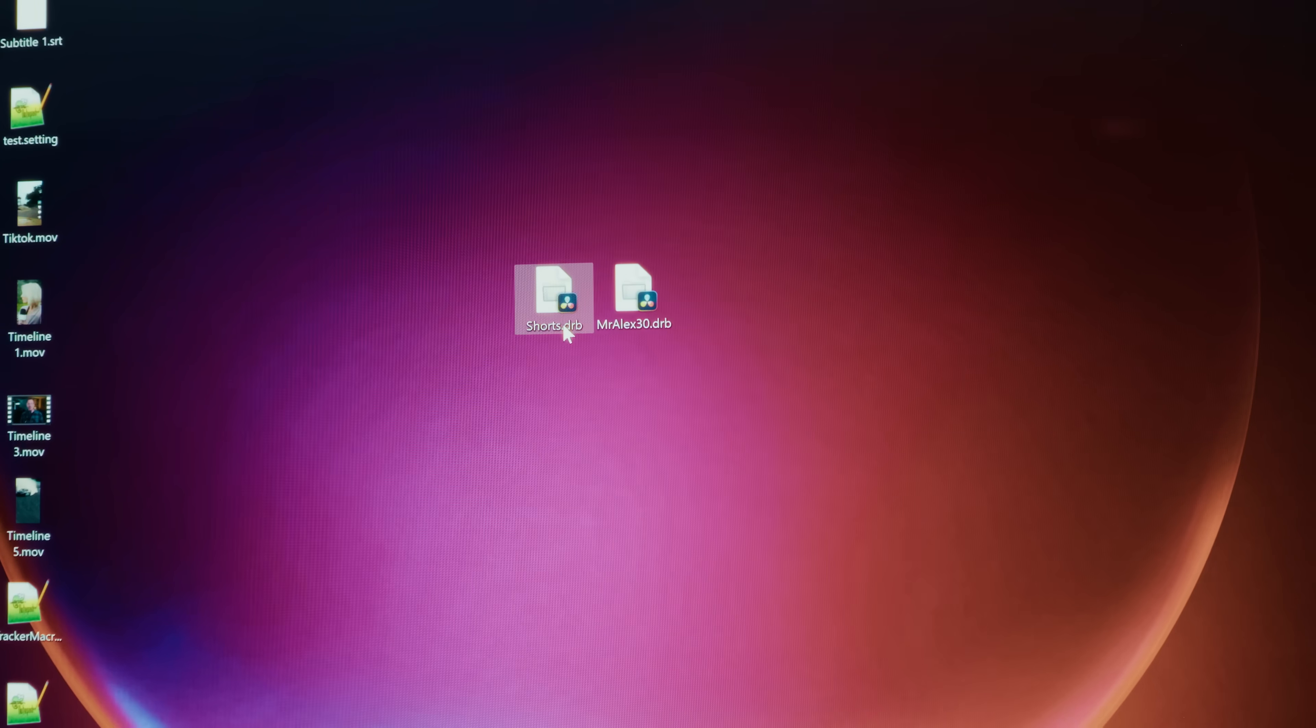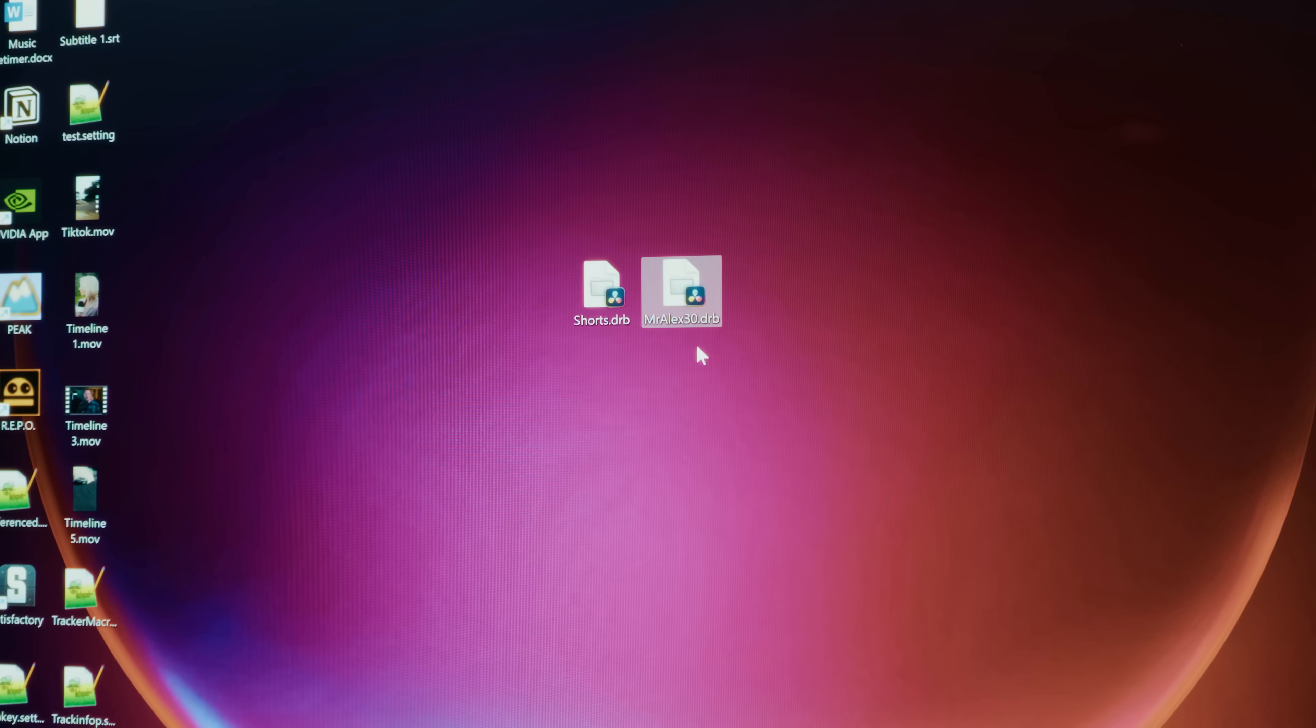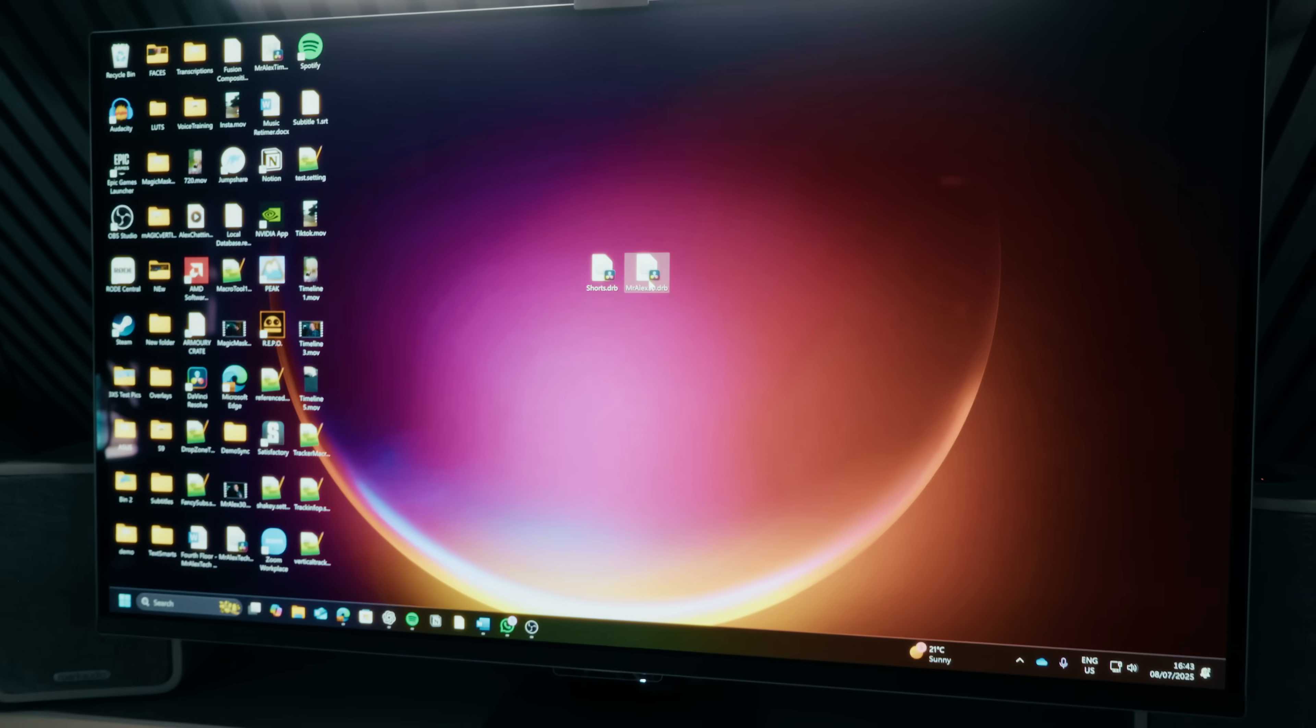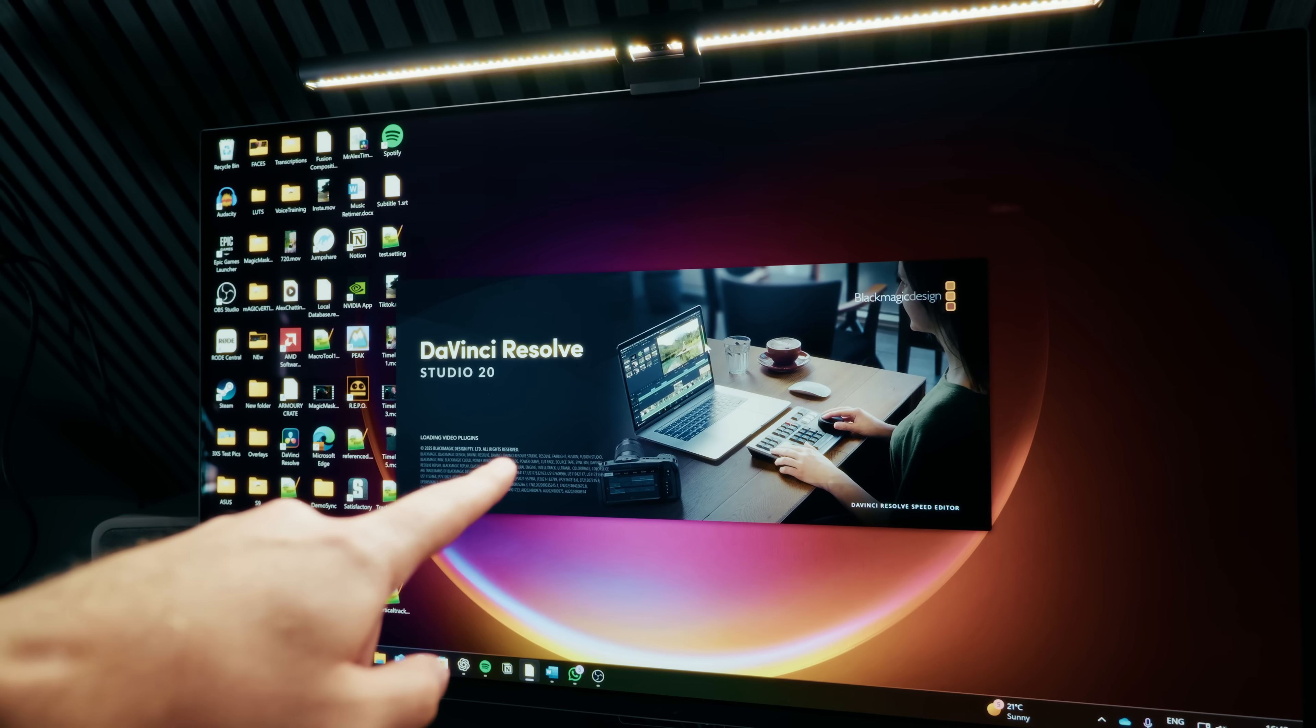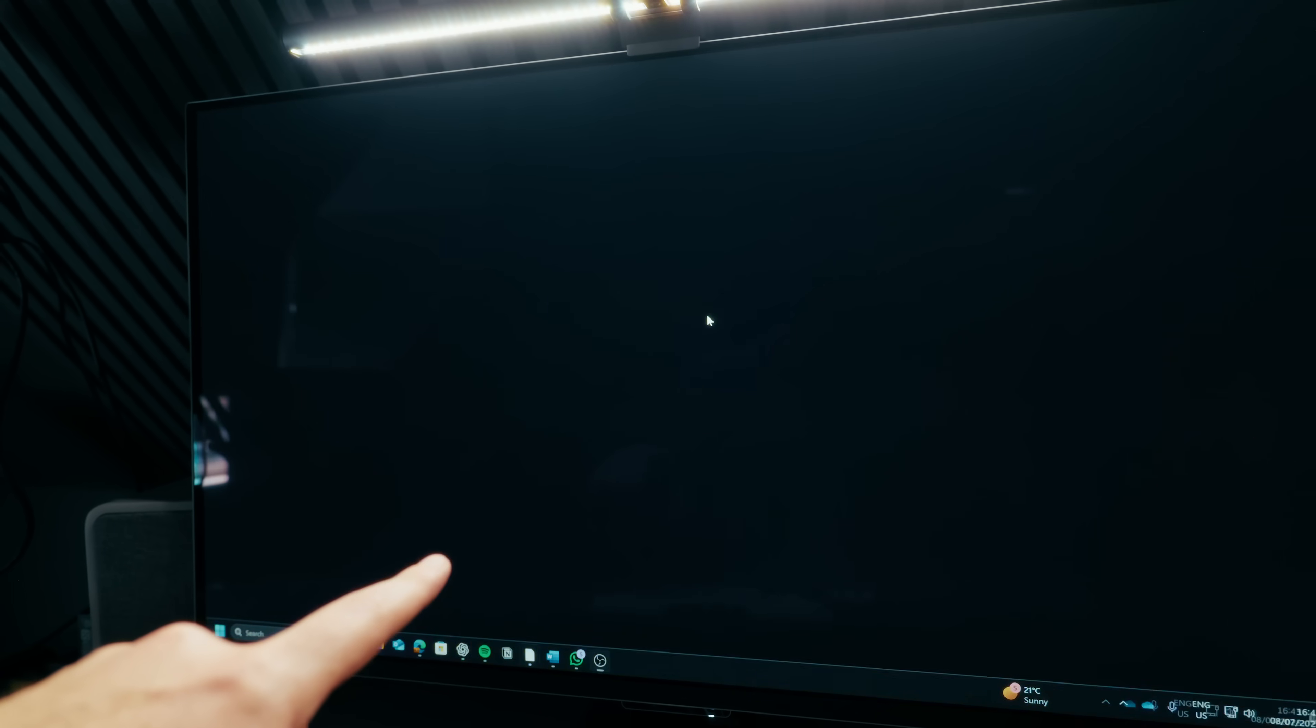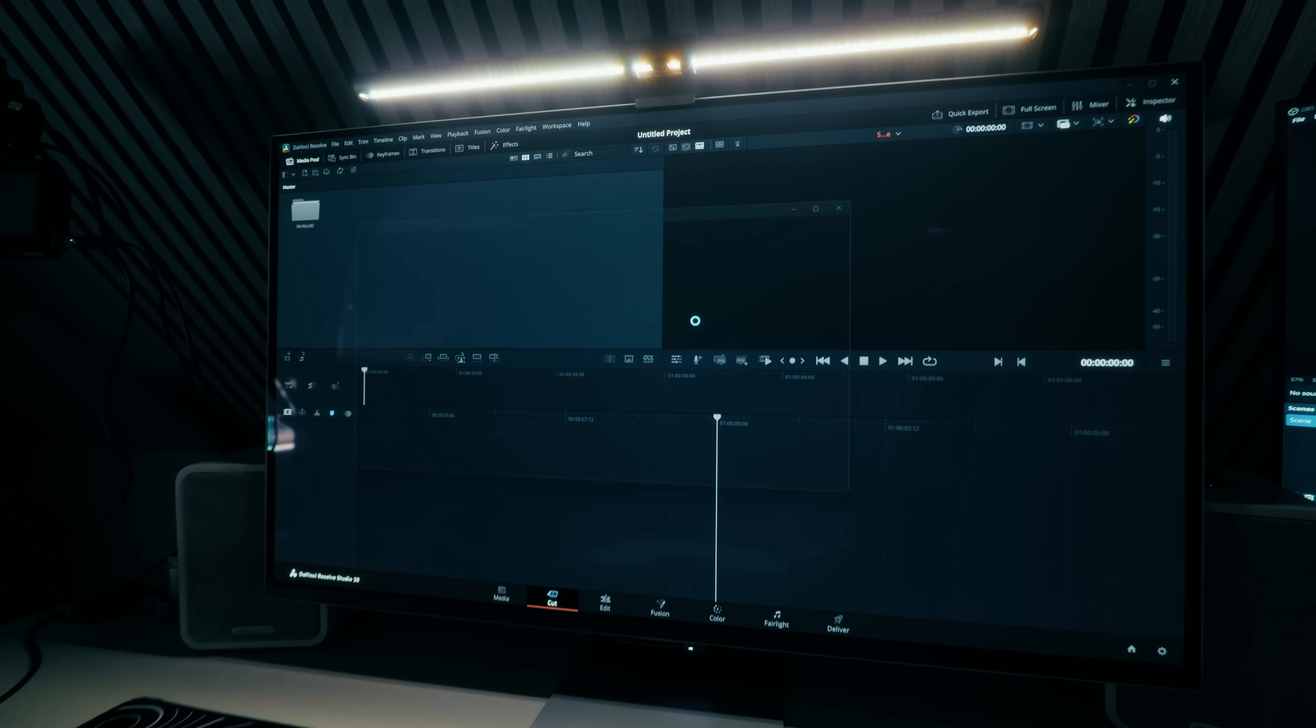What's going on folks? Really quickly let me show you exactly how I start every single one of my projects in DaVinci Resolve 20. So on my desktop here I've got a Shorts DRB for my Shorts and a MrAlex30 for my main YouTube videos. We simply give that a double click. DaVinci Resolve isn't currently open so it's going to start opening. It's going to skip right past the project manager and instead open up a brand new project.